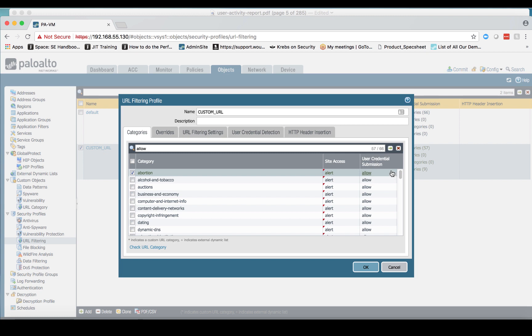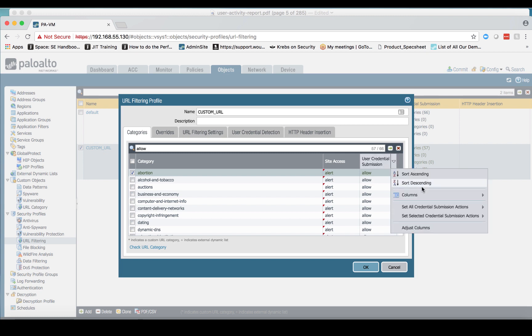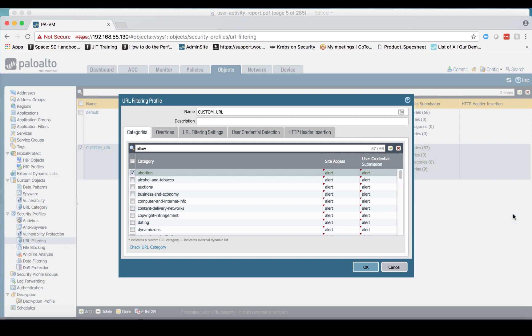And now I've made this change across all 57 of these categories. I can do the same thing for my user credential submission and change all of these from allow to alert, and I've changed those across all 57.